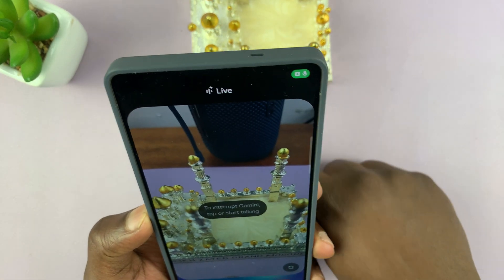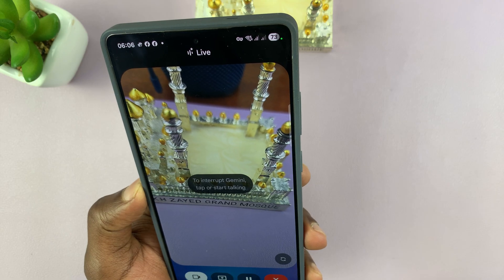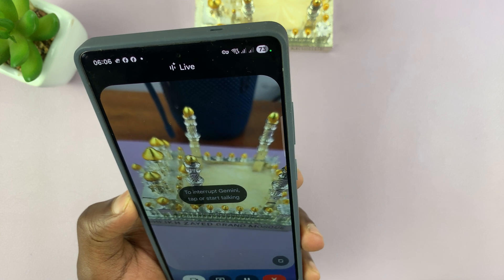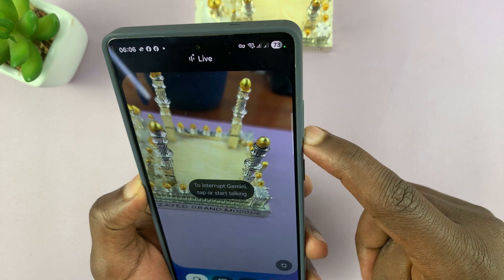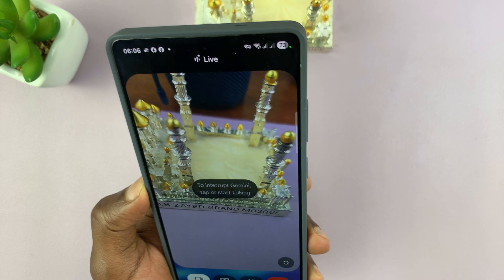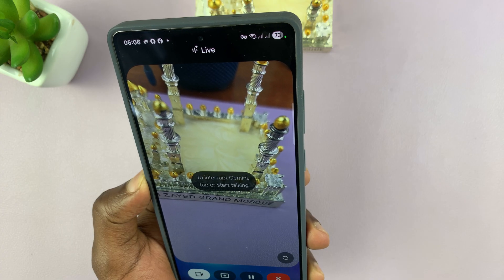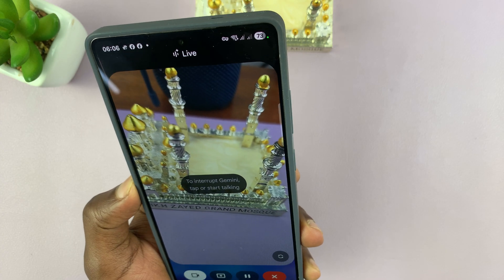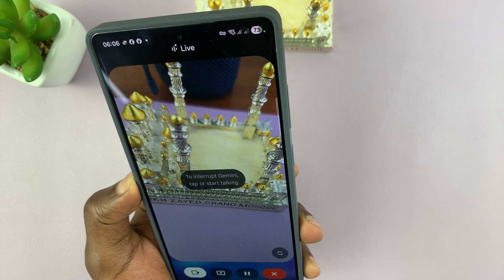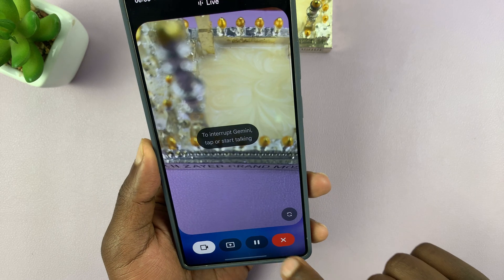Oh, that's beautiful. Gemini, where can I find this? Do you know where it's located? Where can I find this mosque? The Sheikh Zayed Grand Mosque is located in Abu Dhabi, the capital of the United Arab Emirates. Is it the biggest mosque in the world? While it's definitely one of the largest, the Sheikh Zayed Grand Mosque is the biggest in the world. Is it surrounded by water all around? The Sheikh Zayed Grand Mosque isn't surrounded by water, but it does have beautiful reflecting pools along its sides.